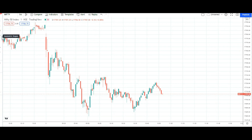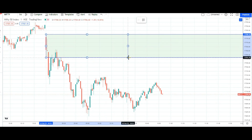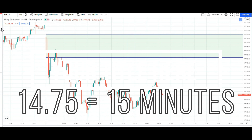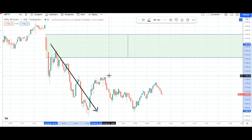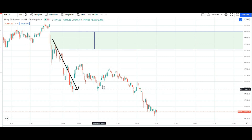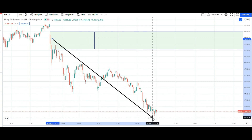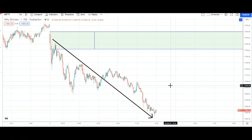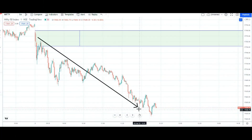Abhi to 10:50 minute hui hai. Aur ye jo pehli candle hai, isi ko trend decider banaate hain. 10:50 kuch minutes thad — to 9:15 minute ki candle ko hi trend decider banaate hain. Iske niche isne girawat de di hai. Uske baad ek pullback abhi kar raha hai, lekin agar ye trend bana to aaj pura din ek taraf ki girawat dekhne ko mil sakti hai. Aur jo subah ka bottom tha, usko bhi breach kar diya hai price ne. Aisi umeed ke saath hum log baith sakte hain, lekin apna trailing stop loss zaroor rakhein.